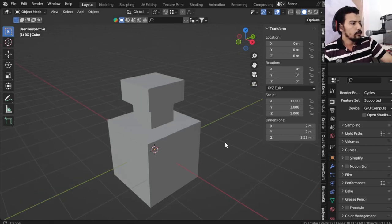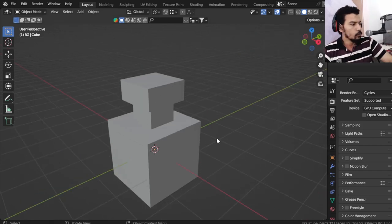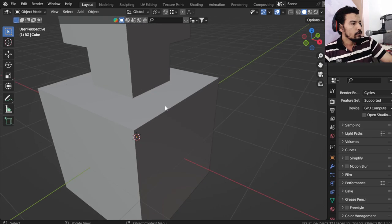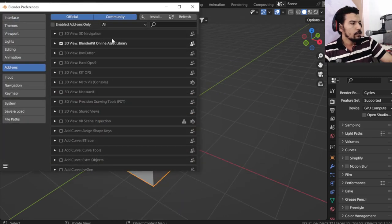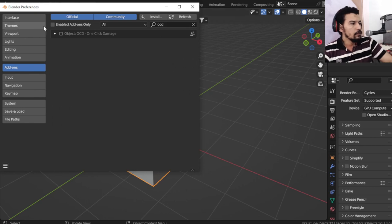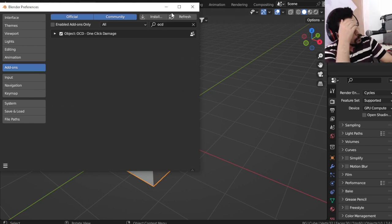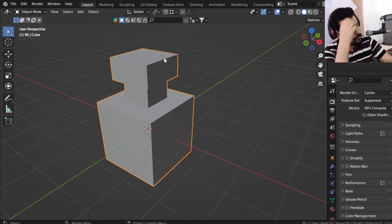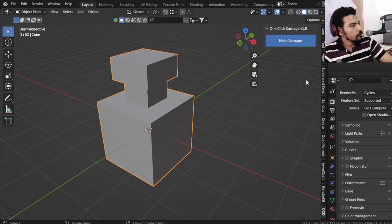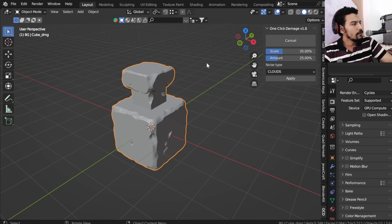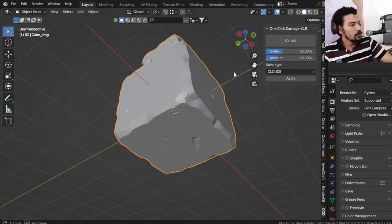One tool that you will like if you do a lot of environments is called One Click Damage. You can use the free version — it also has a paid version. Just click 'Make Damage' and it will create procedural damage with one click.